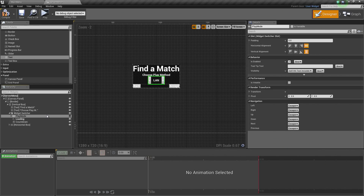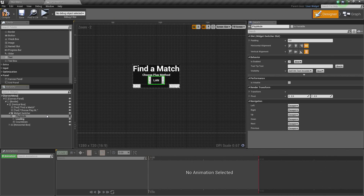It should work just fine as you saw in the overview video. We are going to pause here because this is a short video. We are going to pick it up in the next video where we start working on the Graph portion — actually searching for games, presenting users with the found search result, and the ability to join.